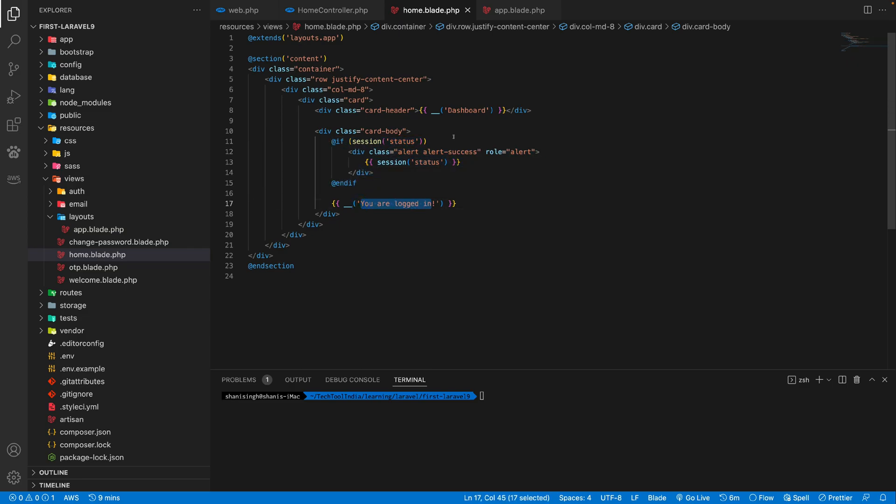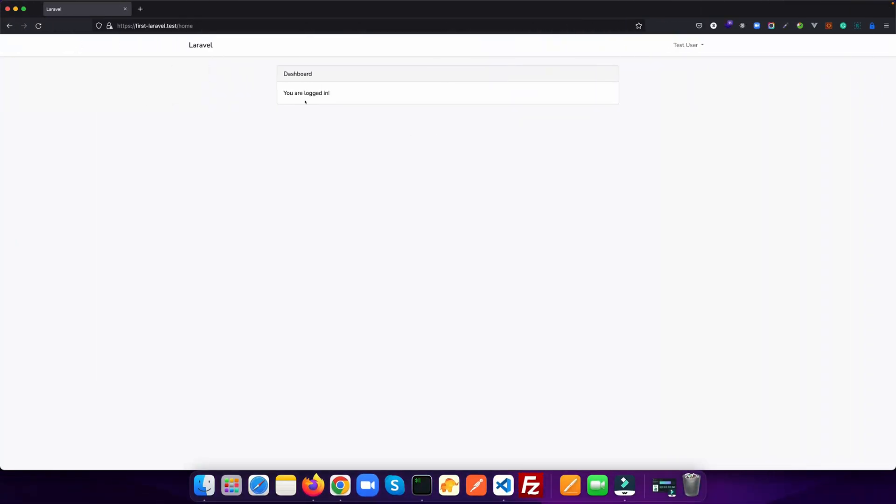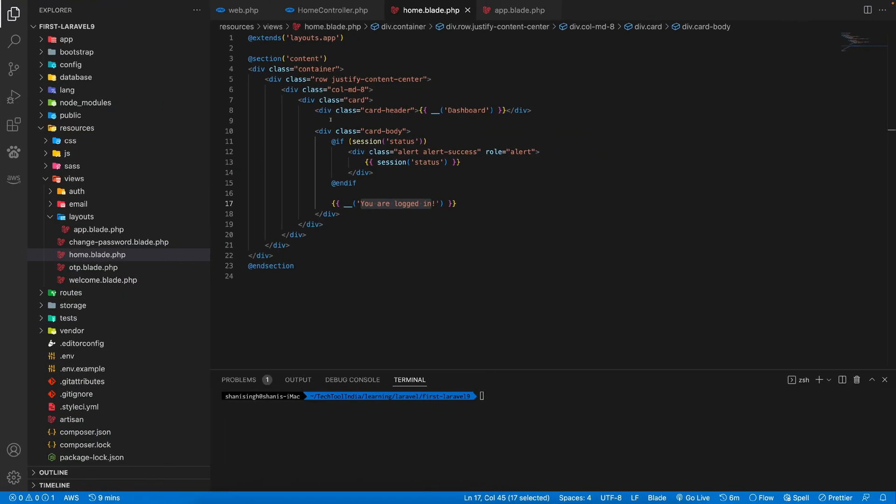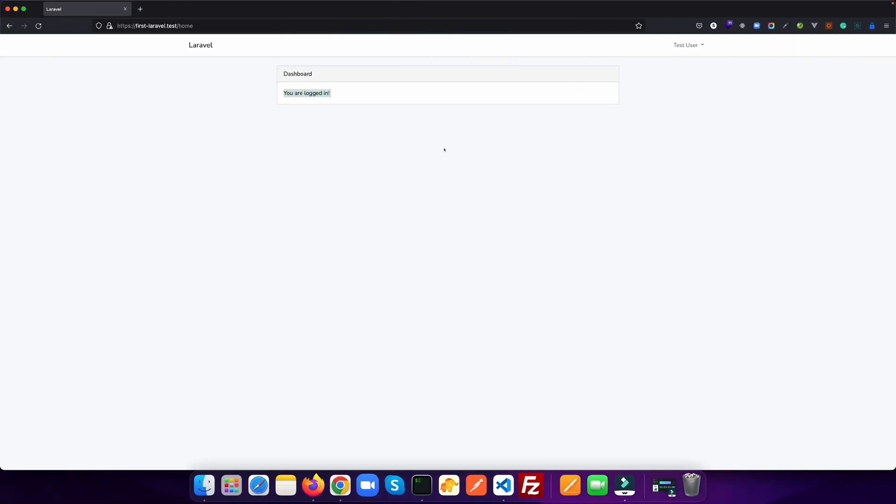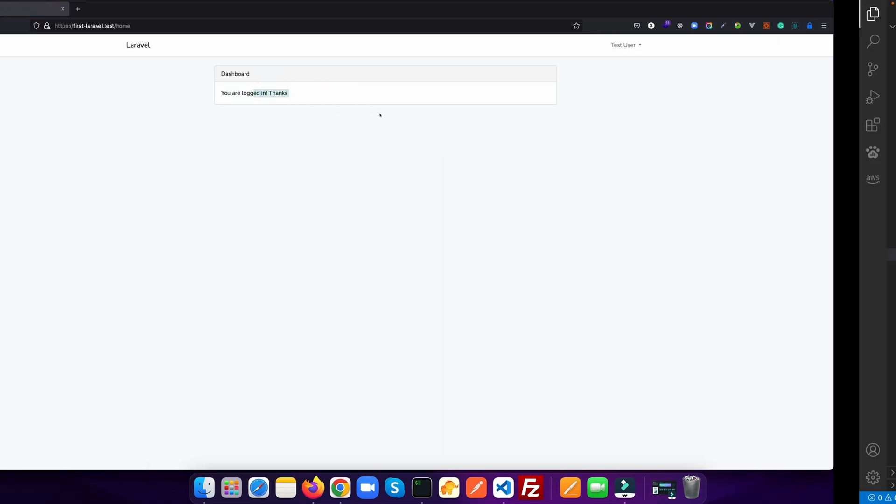So if you go to the view file, you see there is a card which has the dashboard as a card header. And then you are logged in. Let's change it. Let's add some text here and see if it is changing. Refresh the page. Yes. So we are on the correct page.